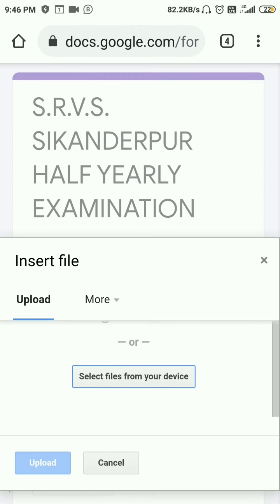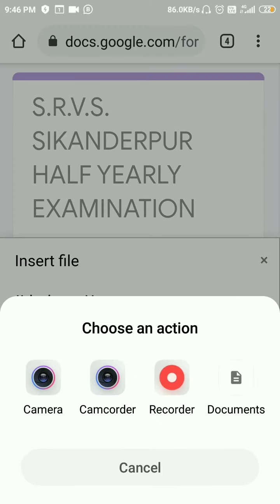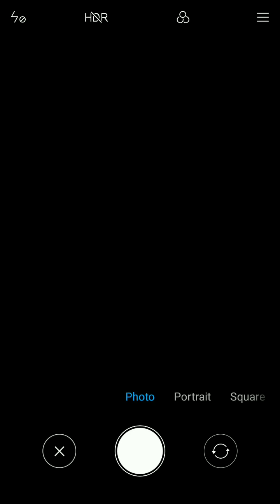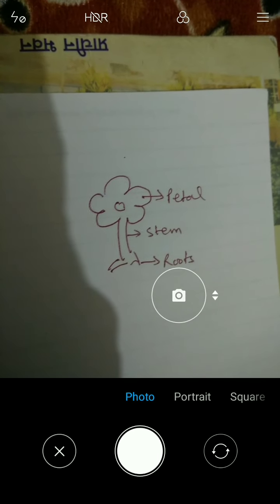After clicking on 'Add File', you will get the option 'Upload File — Select Files from Your Device.' Select that option and it will ask you to choose between camera and gallery. Choose 'Camera,' your camera will start, then place the camera above your answer and try to focus so that the written answer is clear and readable.